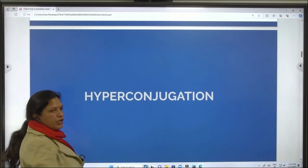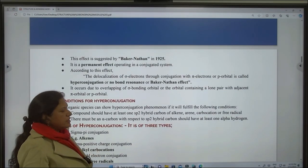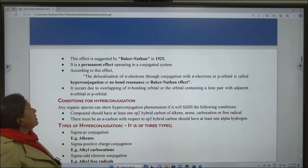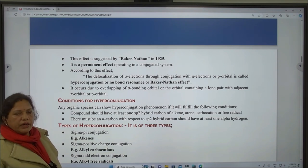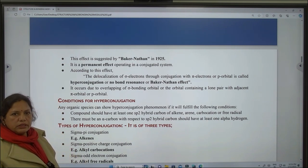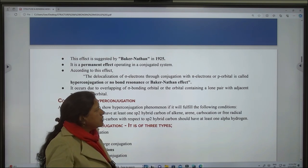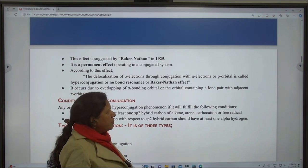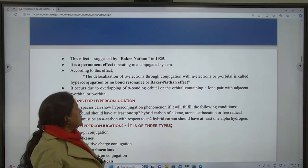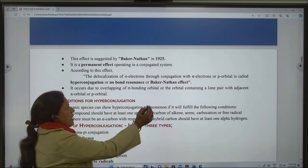Now, hyperconjugation. This effect is suggested by Baker-Nathan in 1925. It is a permanent effect operating in a conjugated system. According to this effect, the delocalization of sigma electrons through conjugation with pi electrons or pi orbital is called hyperconjugation, or no-bond resonance, or Baker-Nathan effect.